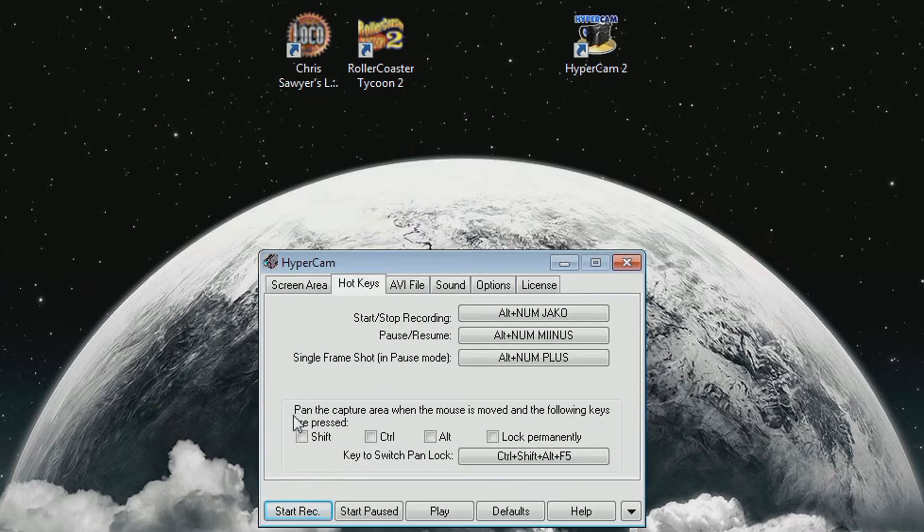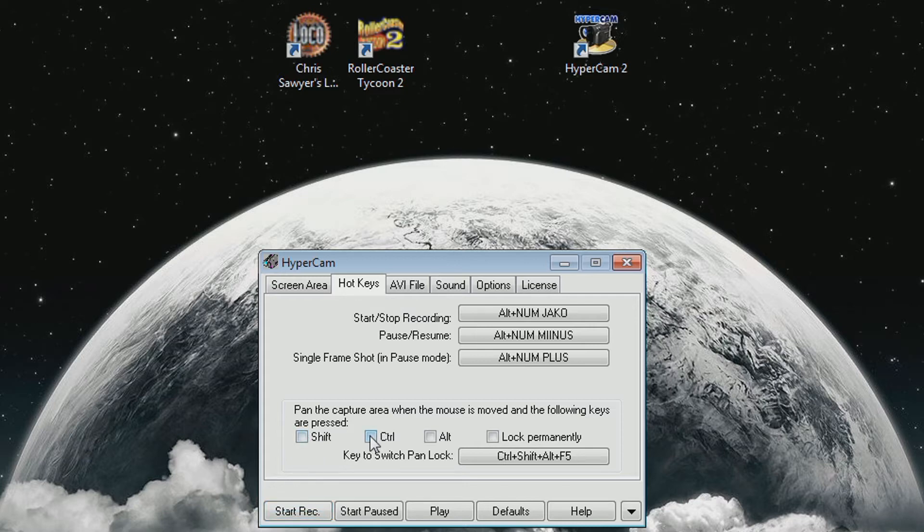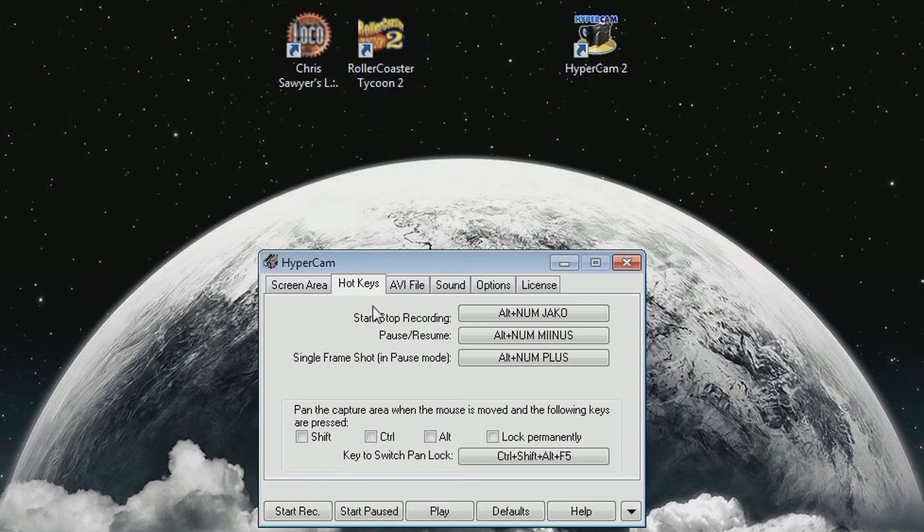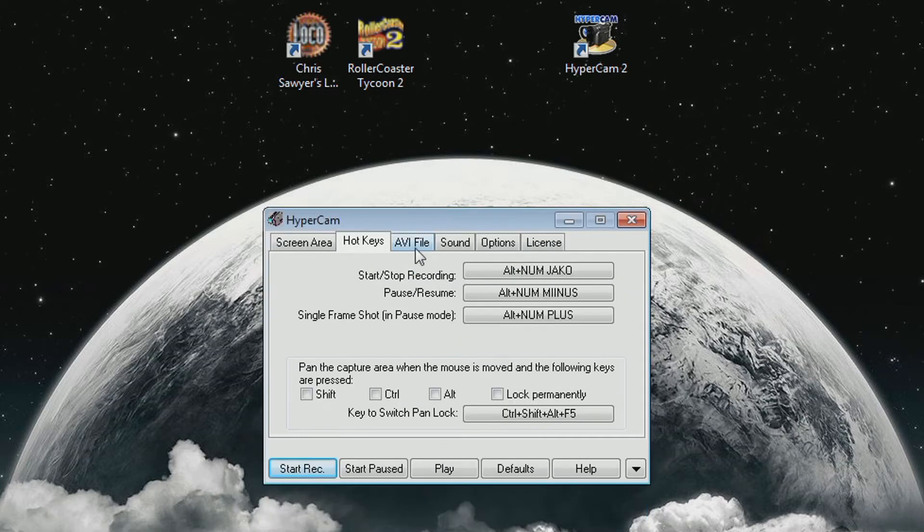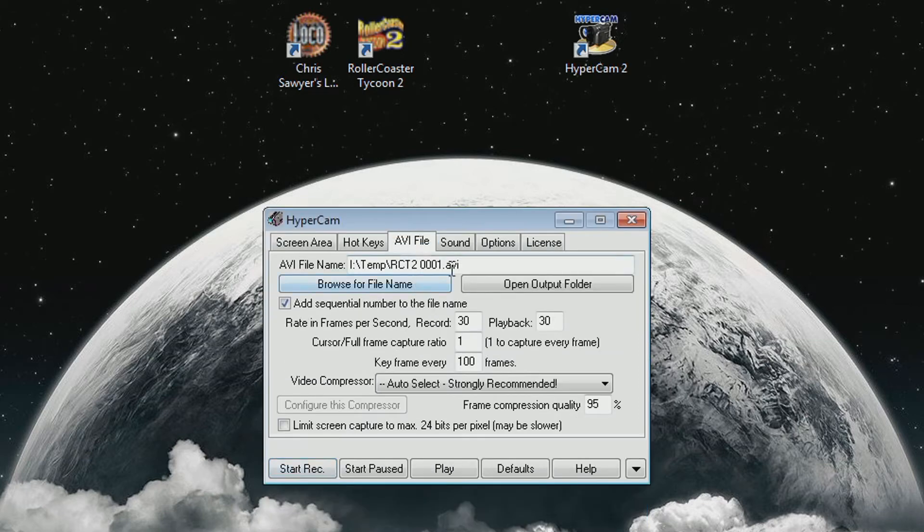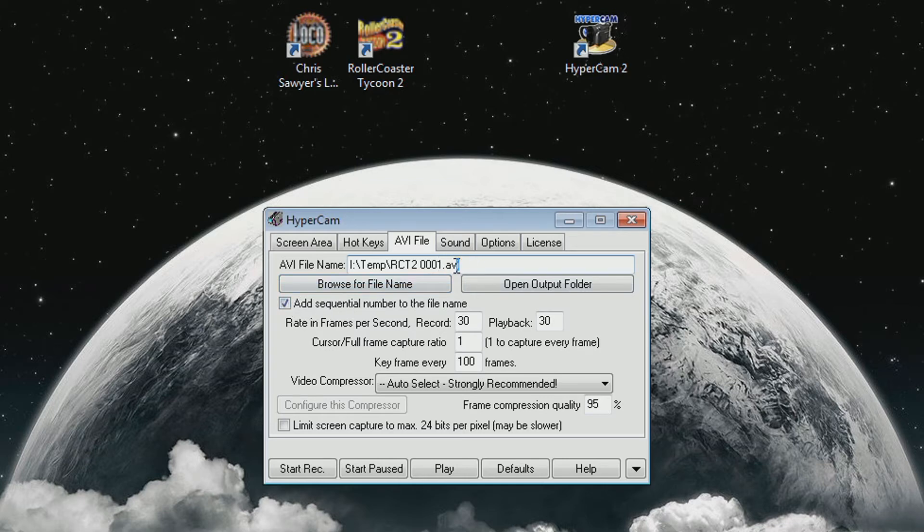Now unless you actually plan on panning the capture area, make sure these are all unselected, because otherwise you might end up accidentally moving it since both shift and control are pretty crucial keys in RollerCoaster Tycoon 2 specifically. So you might end up accidentally moving the capture area when pressing those two and moving the mouse, so make sure they're all off. And this is where the file will go, and that's a good way if you record multiple files in a row to have that on.